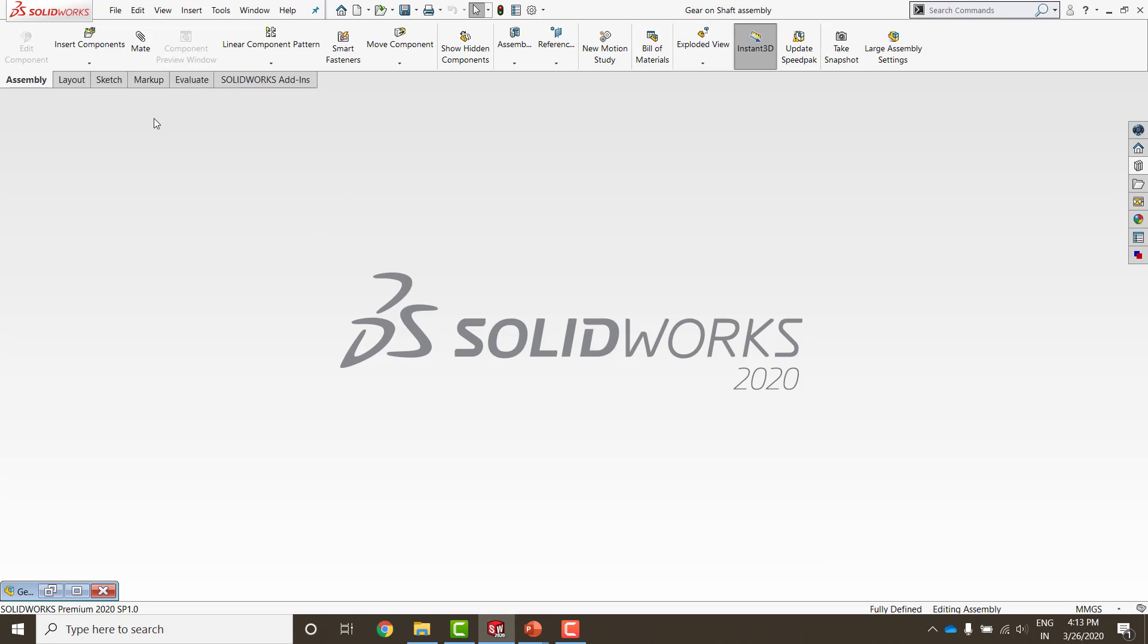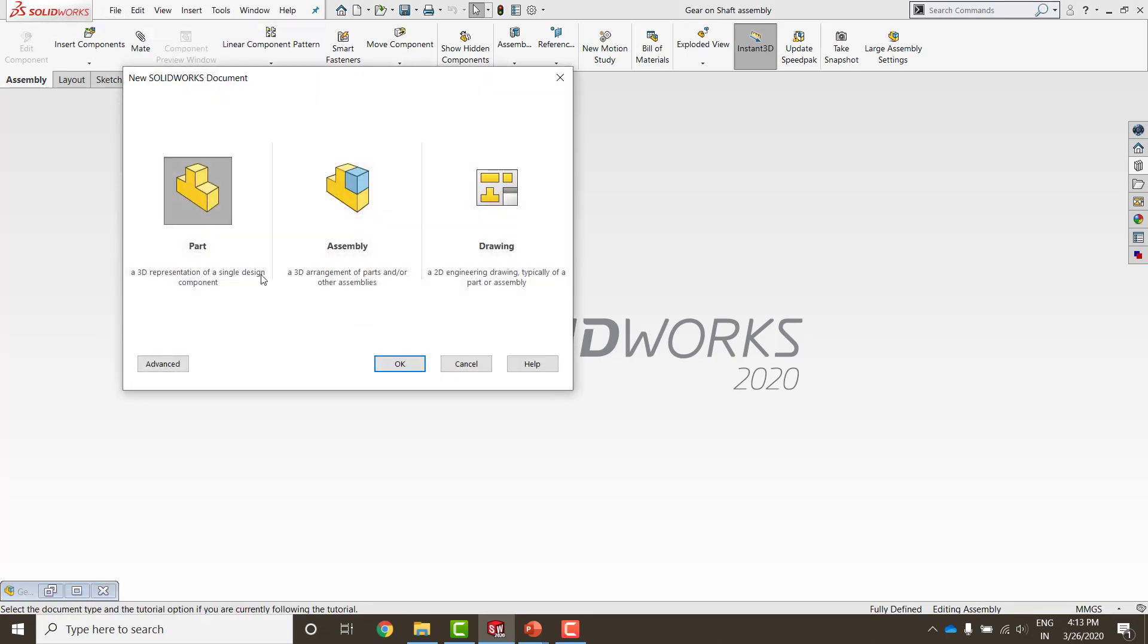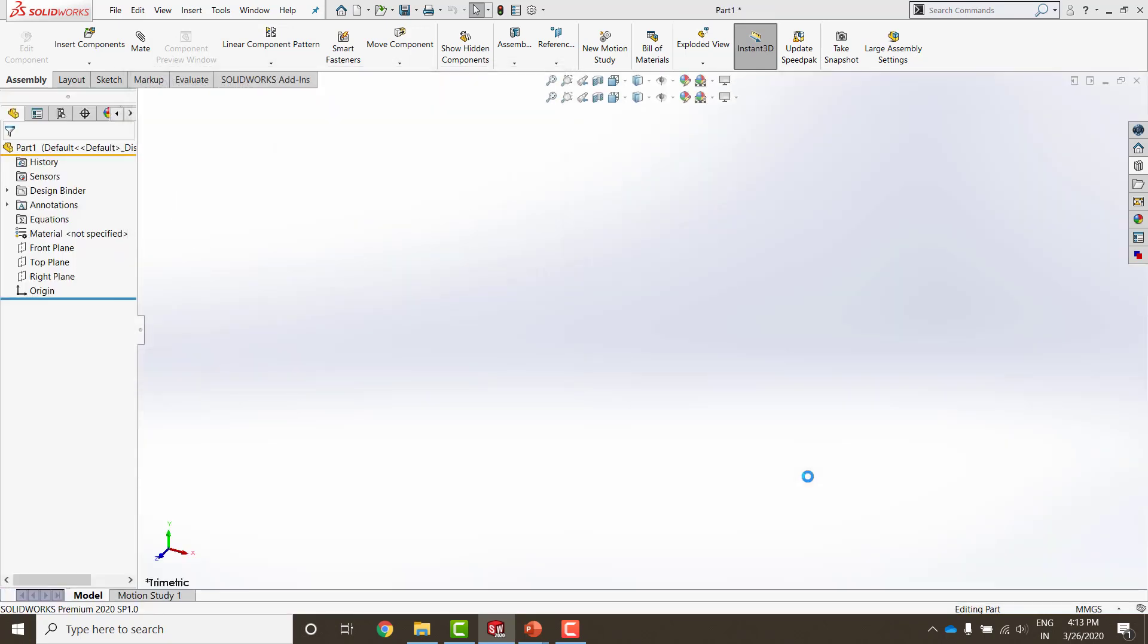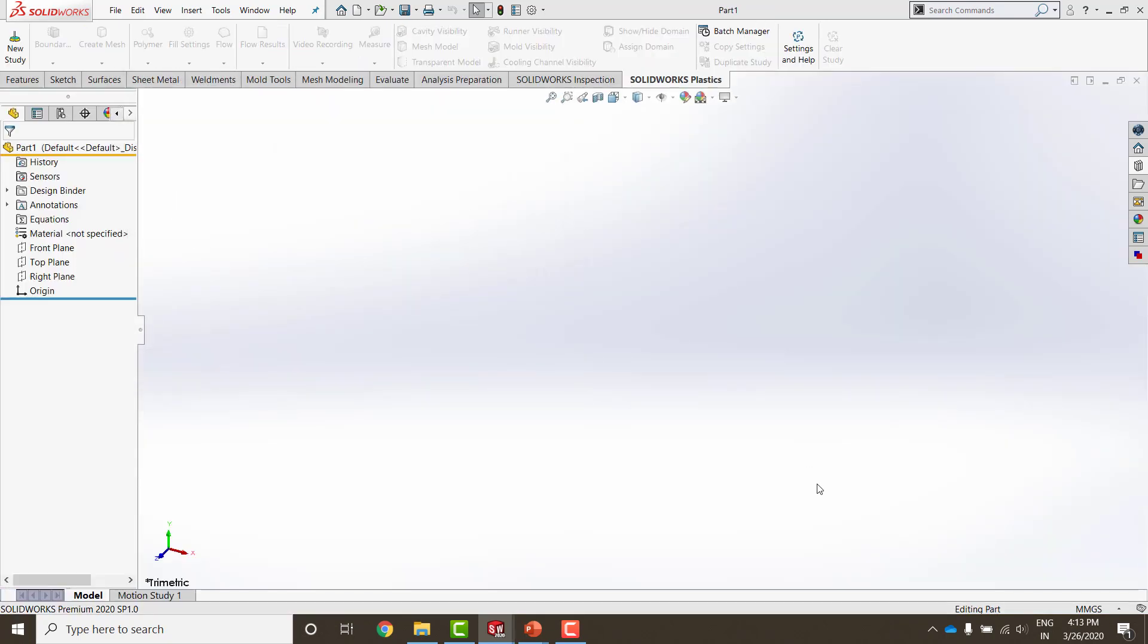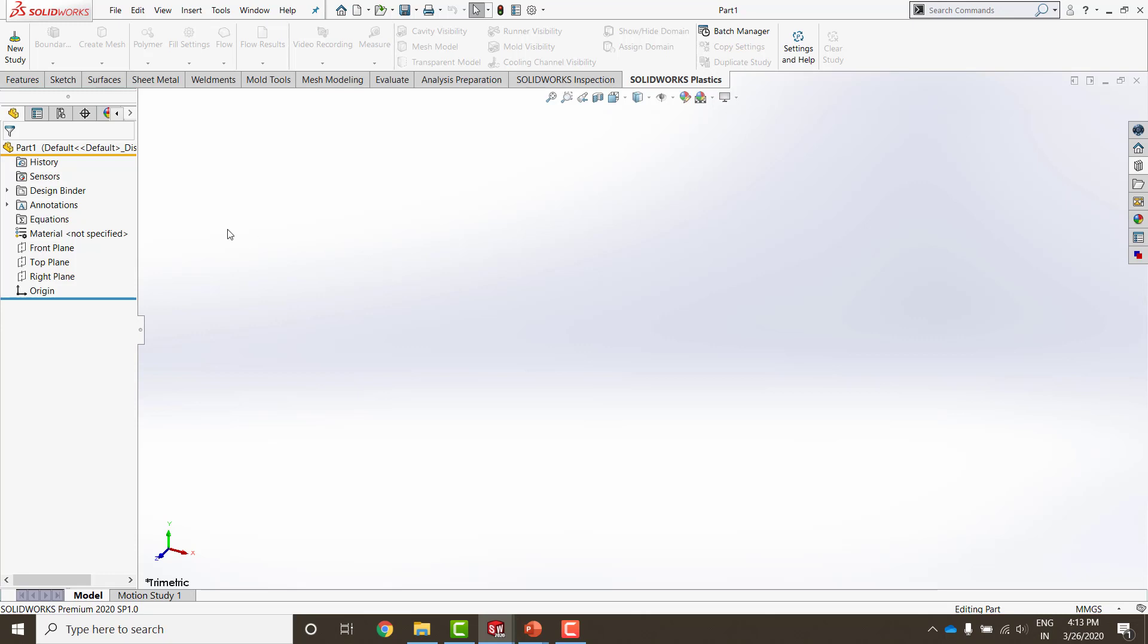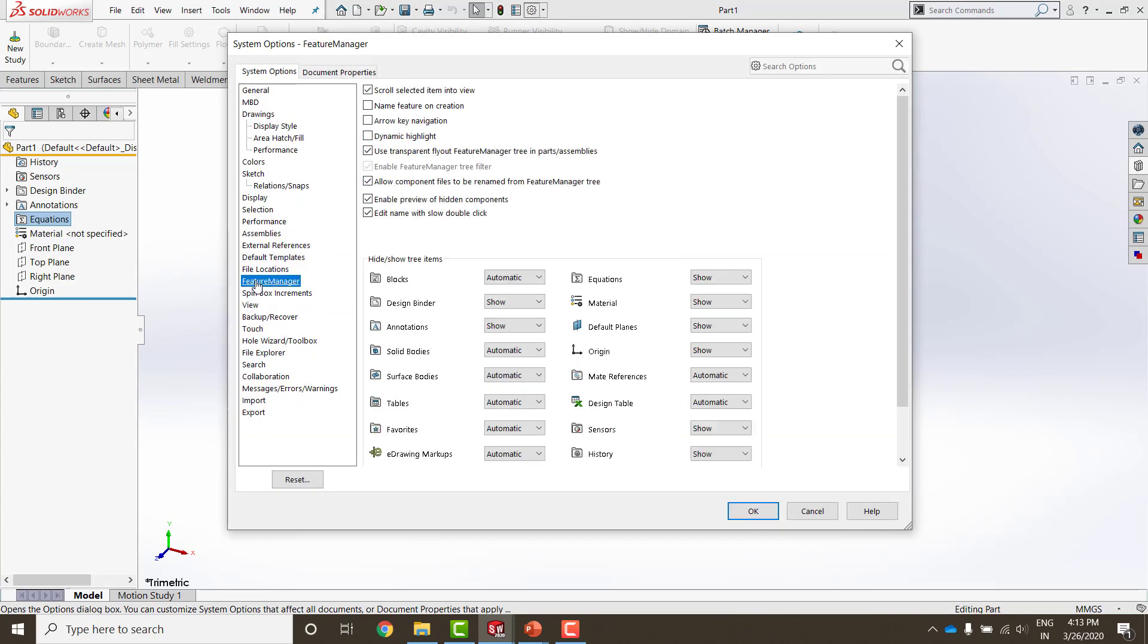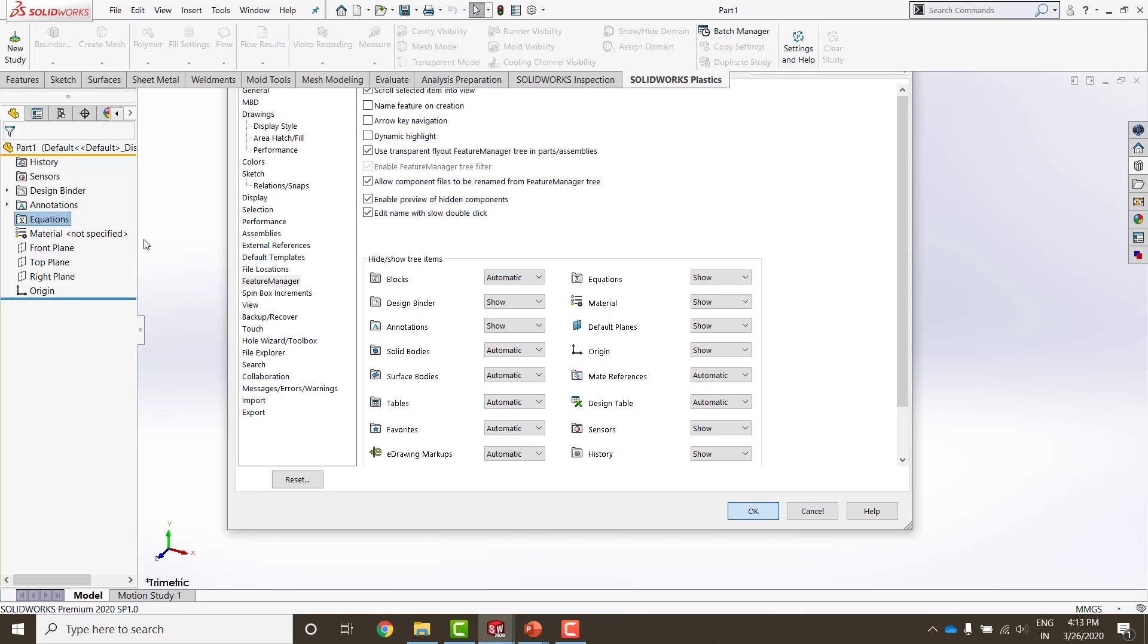So I am in SOLIDWORKS 2020. I go to File, New, go with the part. Whenever I open the part, the first thing I need to make sure is the system of units. I am in MMGS, millimeter gram second. You can choose whichever you want. To start the design of a spur gear, I would first like to tell you, you should go to equations. Now let's say if you can't find this equations tab in your feature manager design tree, where do you find it? Simply go to Options, go to the feature manager, and under hide and show tree items, you can see equations. This should be put to show. Once you put it to show, say OK and then the equations tab will appear here.